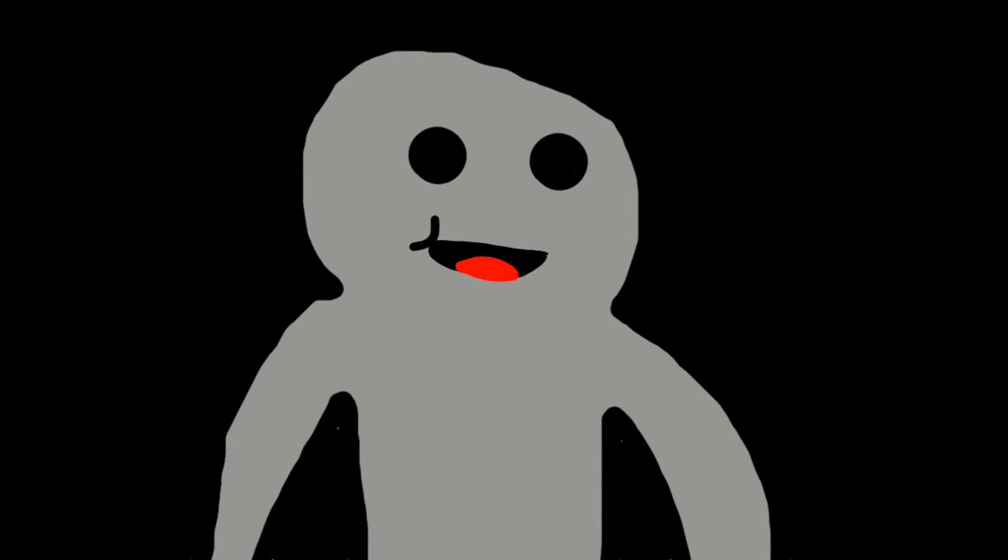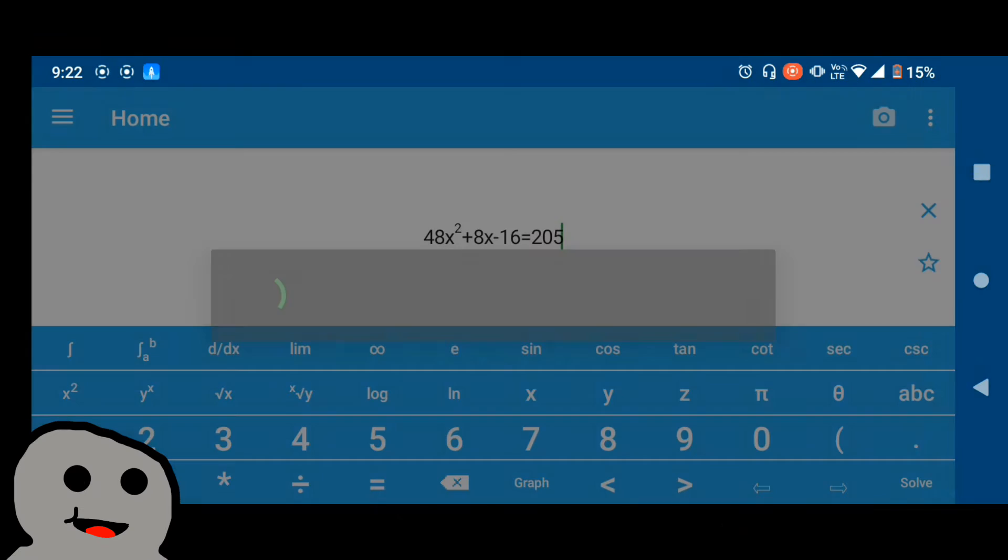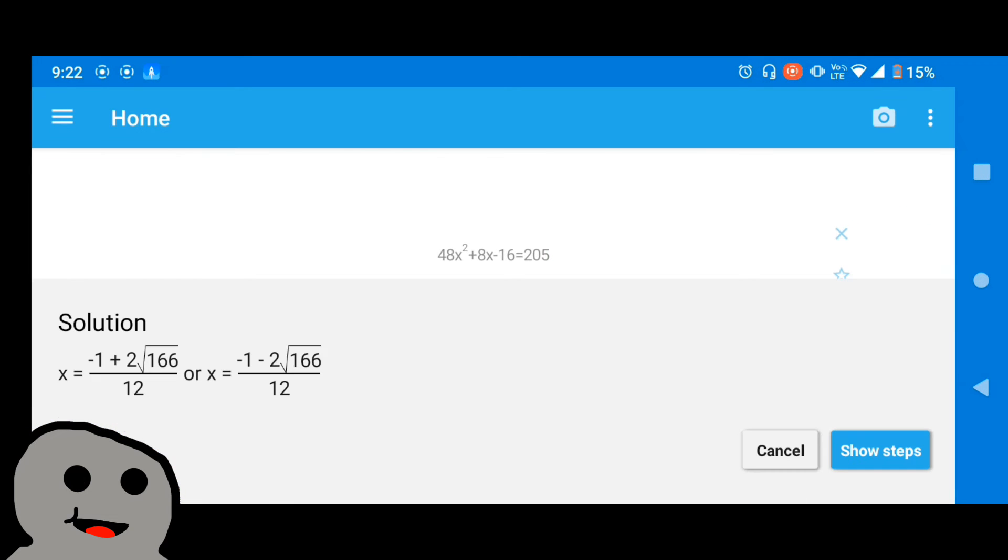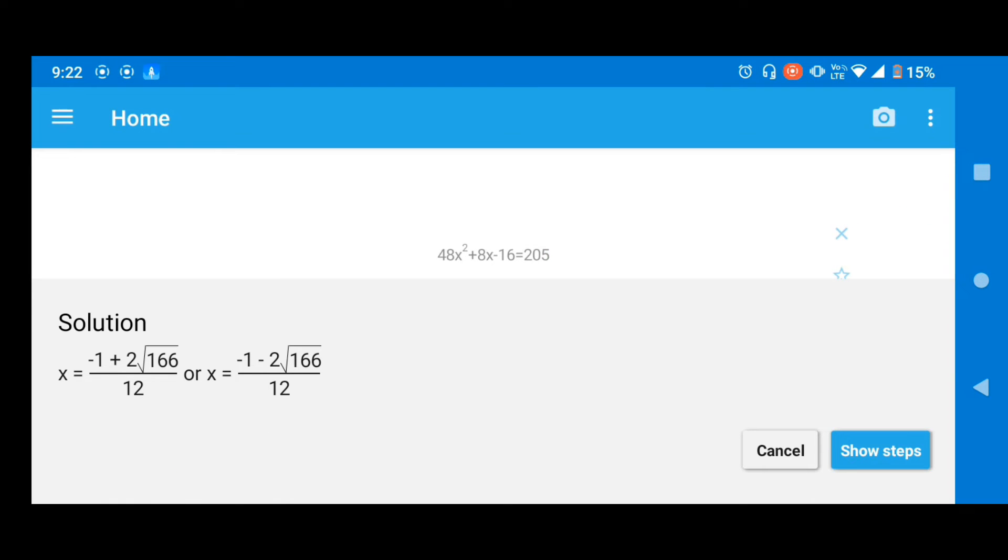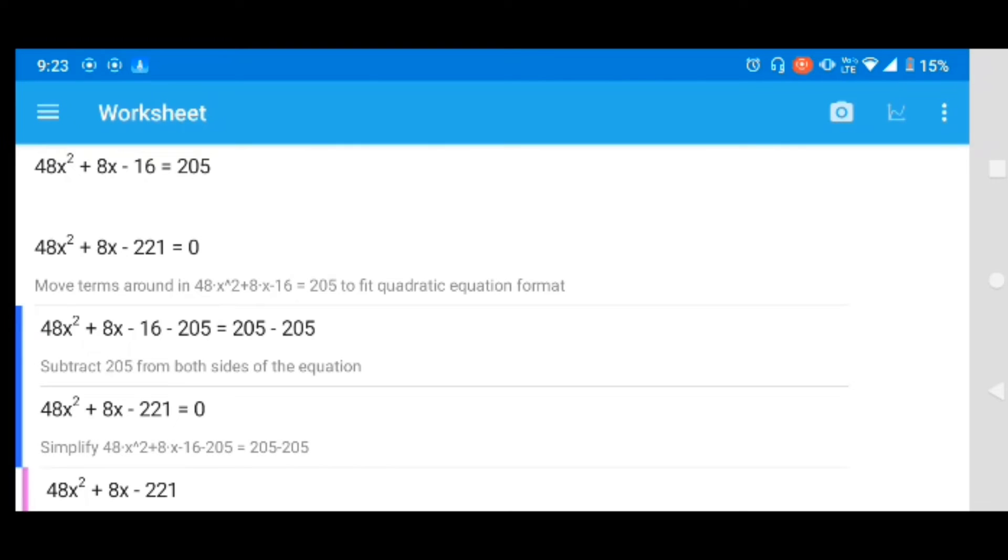So now we press solve and yep, as you can see it's quite a complicated answer. You can now press show steps for a walkthrough of how to solve the equation.